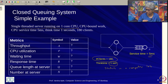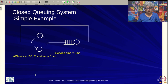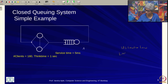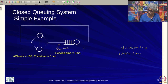Think time depends on the setting — sometimes many seconds to read and process, sometimes just a routine click-and-wait. For this example we want to find: throughput, CPU utilization, waiting time, response time, queue length at server, and number at server. We have the utilization law and Little's law at our disposal, but there is no fixed arrival rate for a closed system.